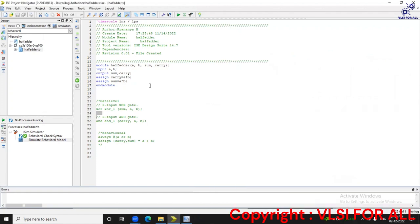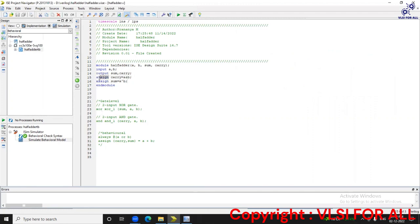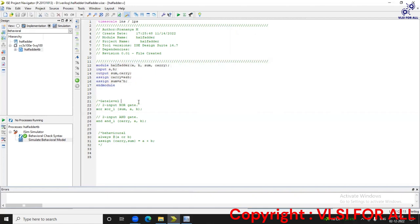Here is the Verilog code for the half adder. The inputs are A and B, and the outputs are sum and carry. We are writing it using data flow modeling. In data flow modeling we use the keyword 'assign'. So we write: assign carry = A & B, and sum = A ^ B. This is the half adder code using data flow modeling.